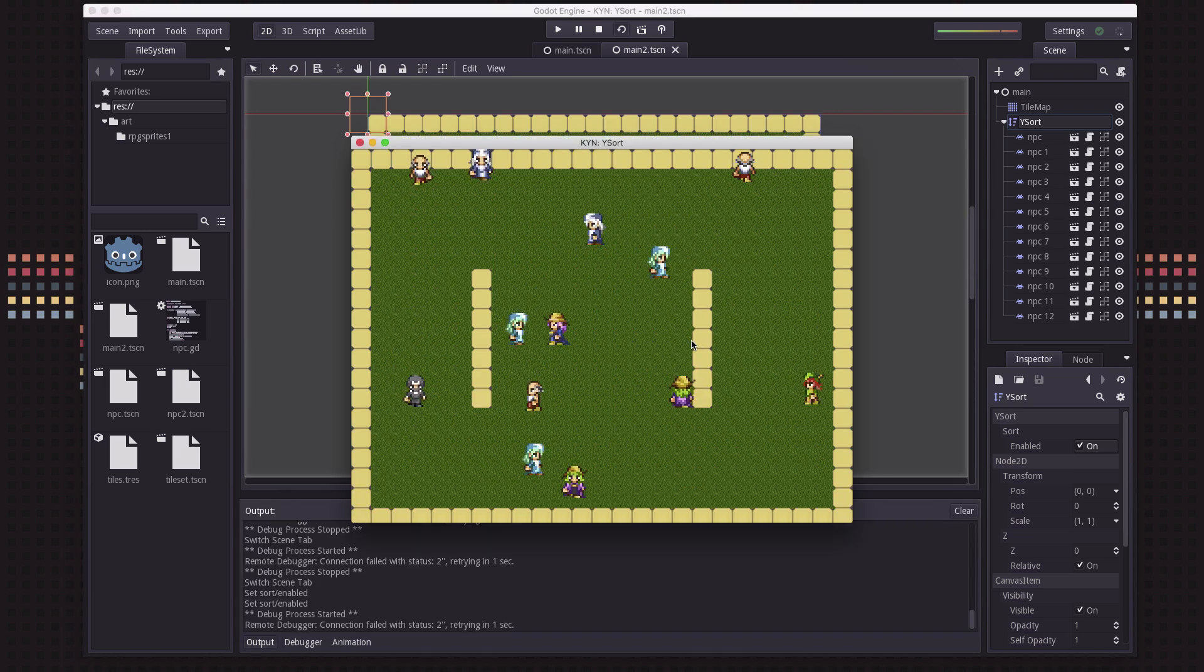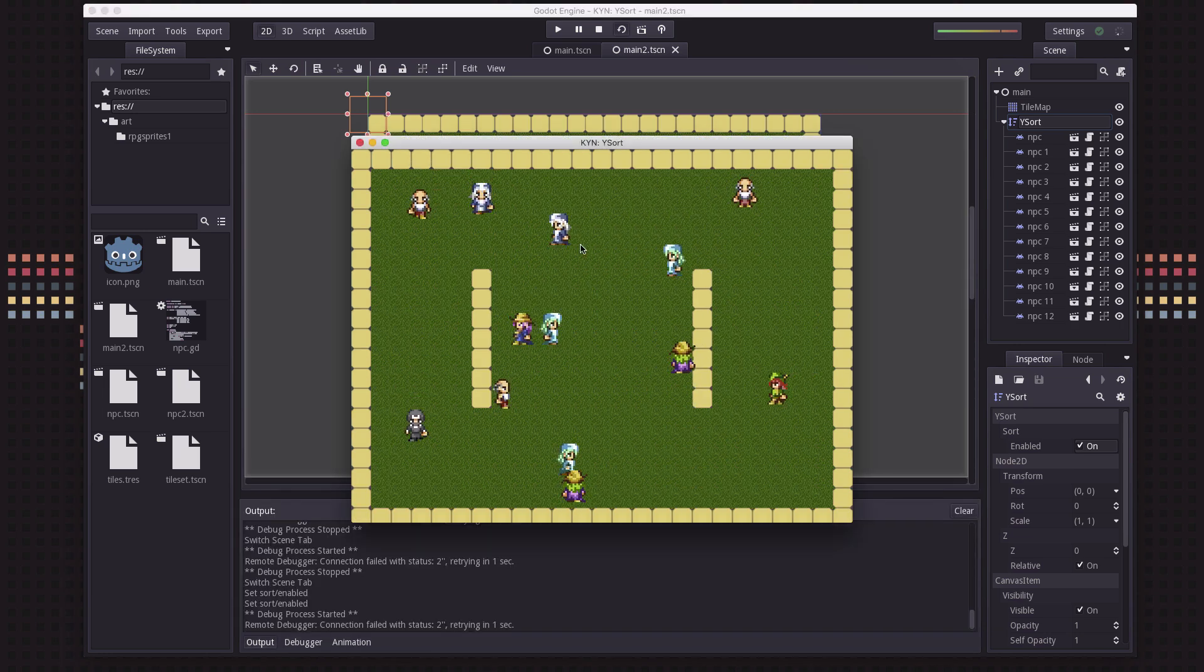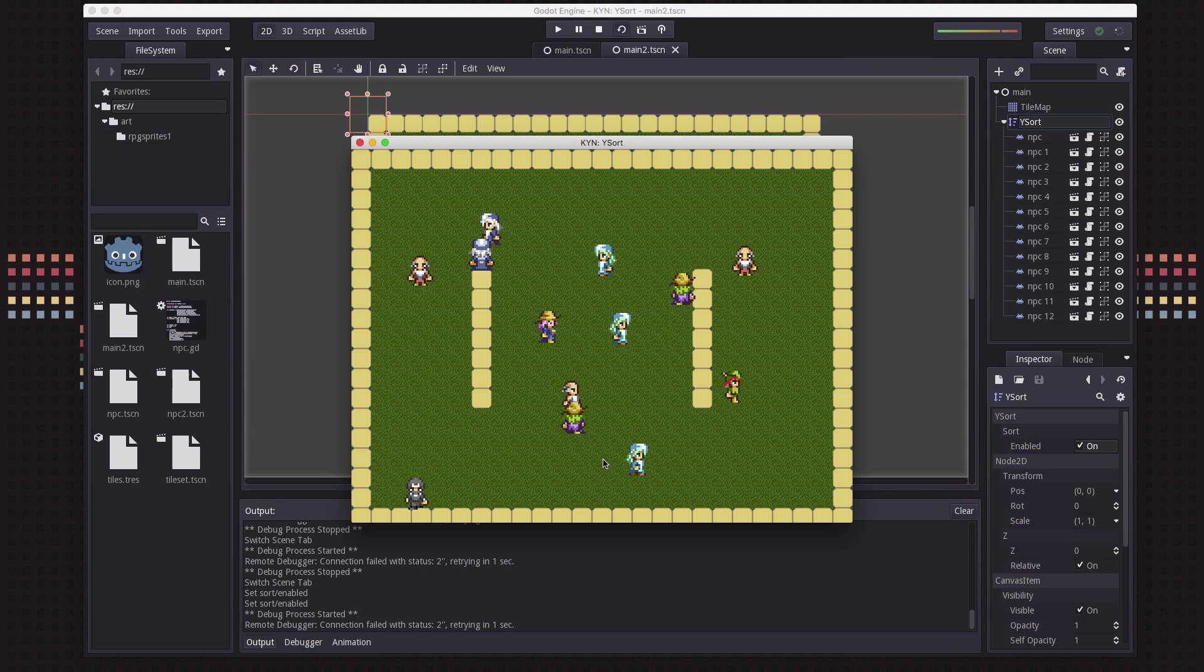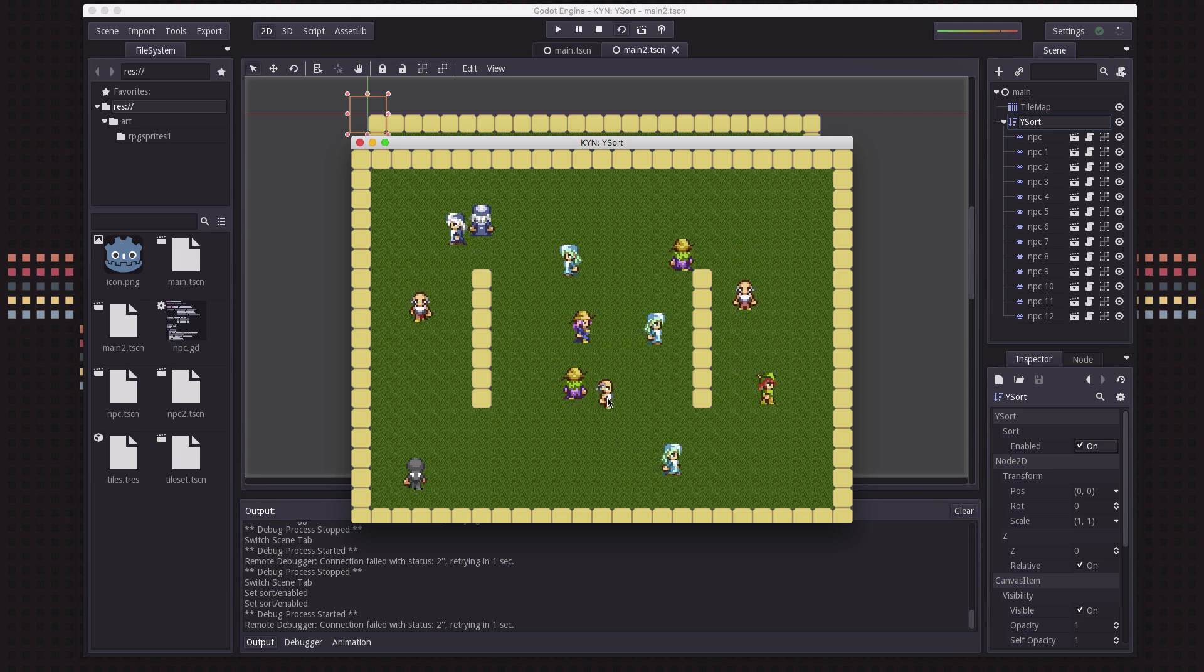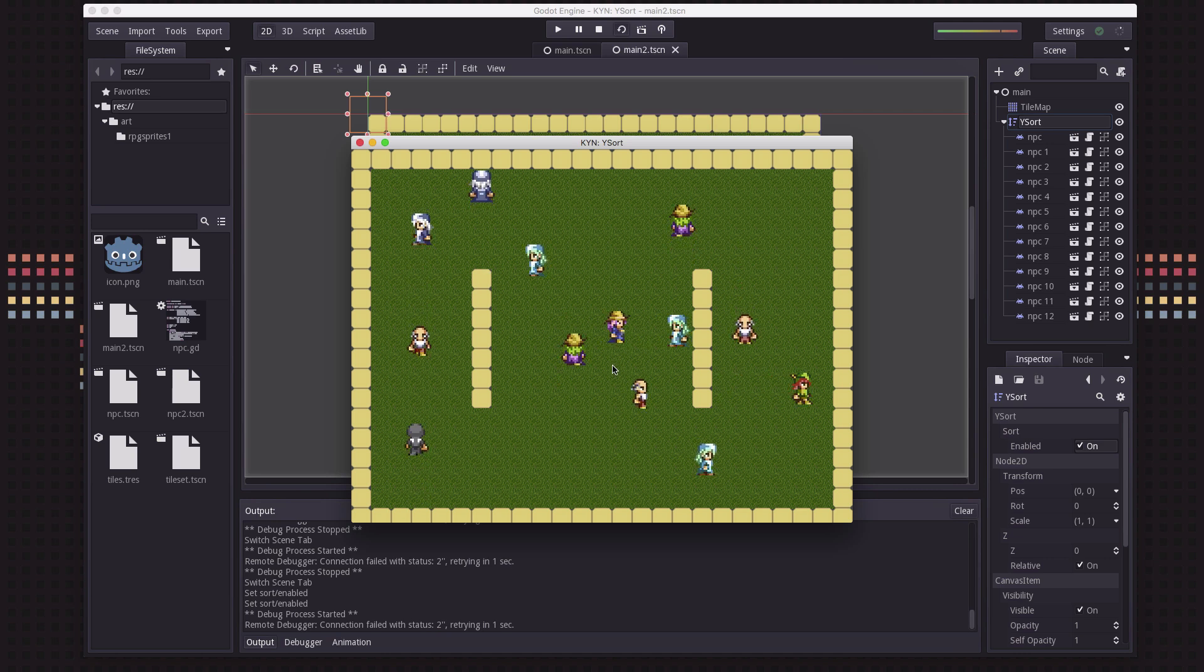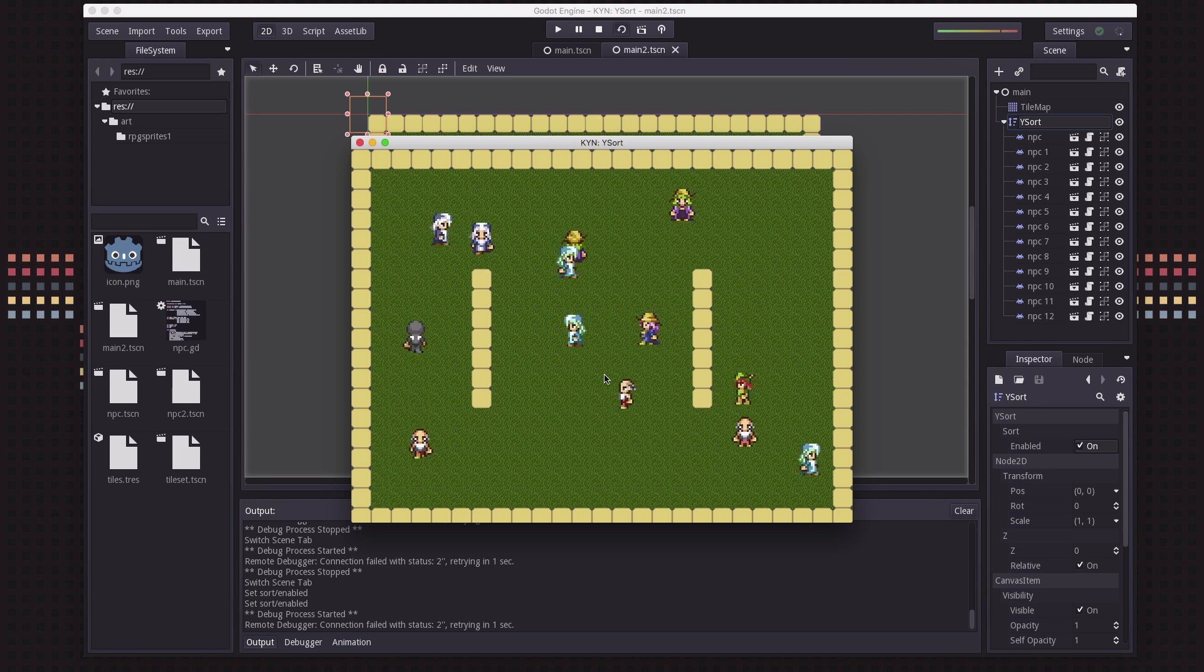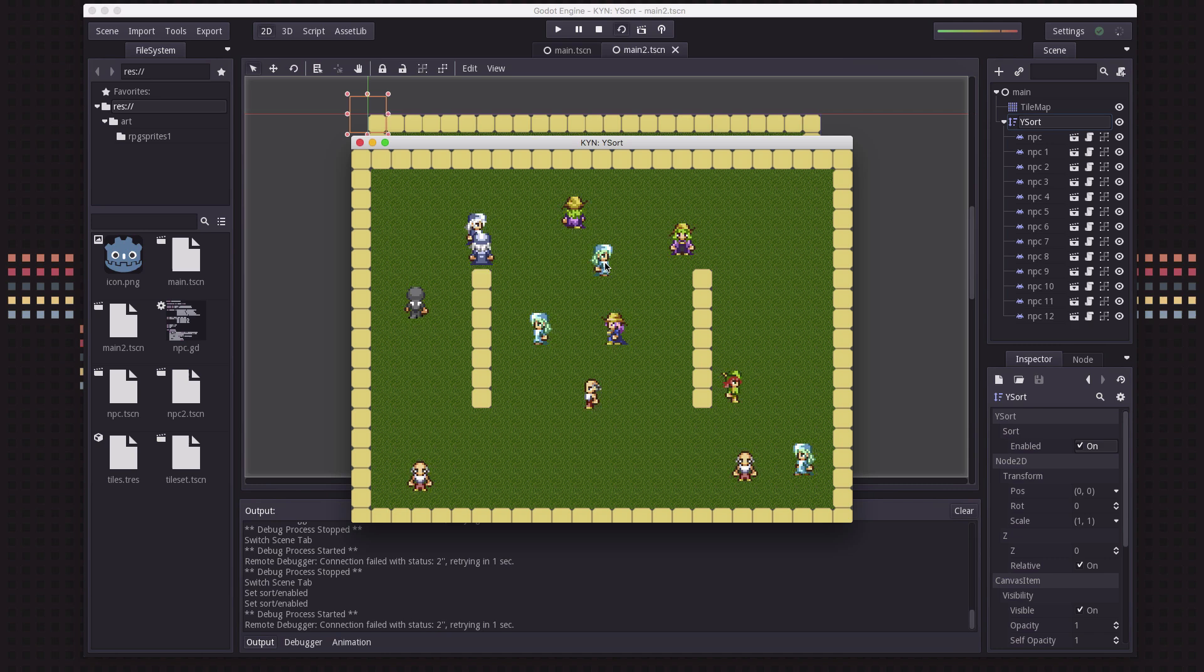you will see that none of that weird drawing happens. See, whenever a sprite is above another one, it's automatically behind it.